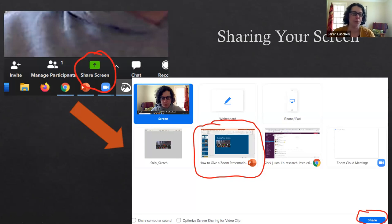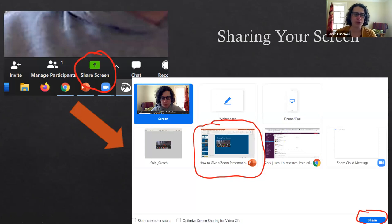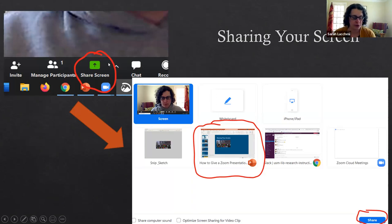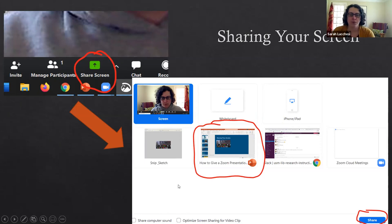The share screen button is down in the bottom tray of the Zoom controls. When you click on the share screen button, this white panel that I have shown here comes up. This white panel shows everything that you have open as a program.